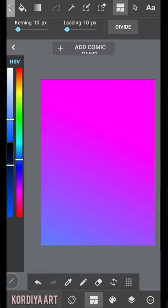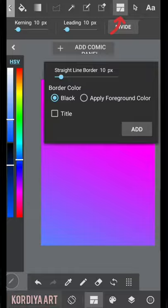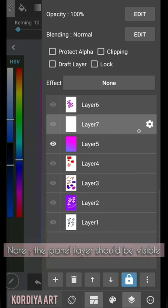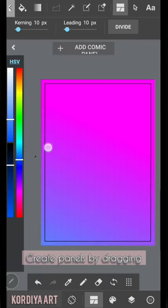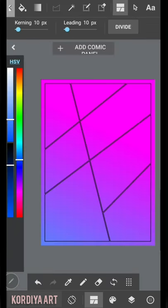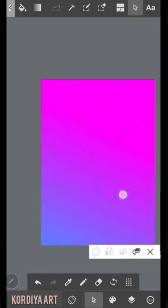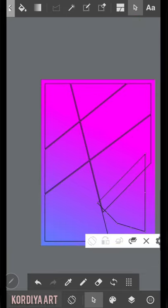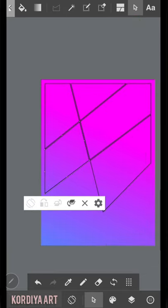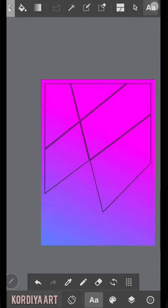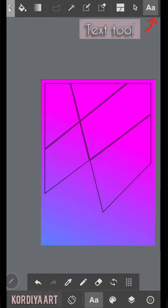For creating comics or manga, first you need to create panels and this one helps you do that. If you need to update the panels that you have created, you can use operation tool. And last tool is the text tool for times you need to add a text to your work.